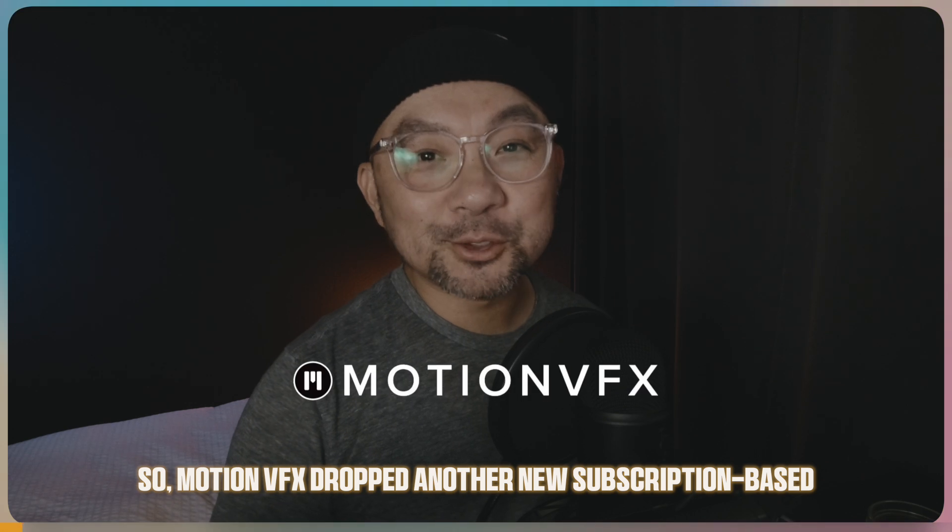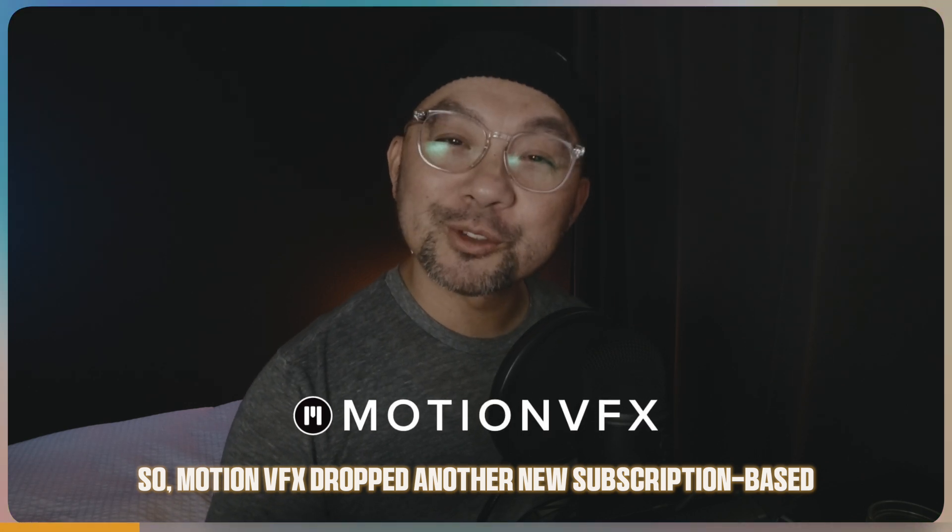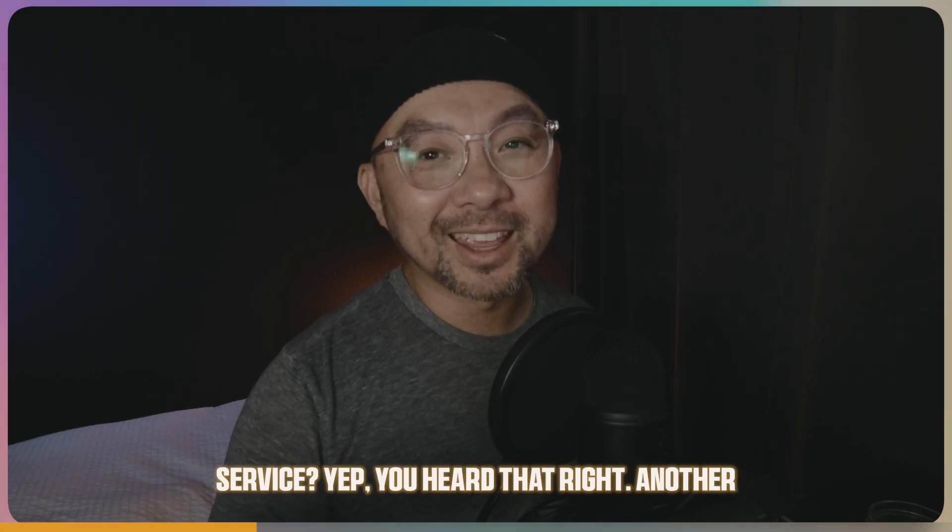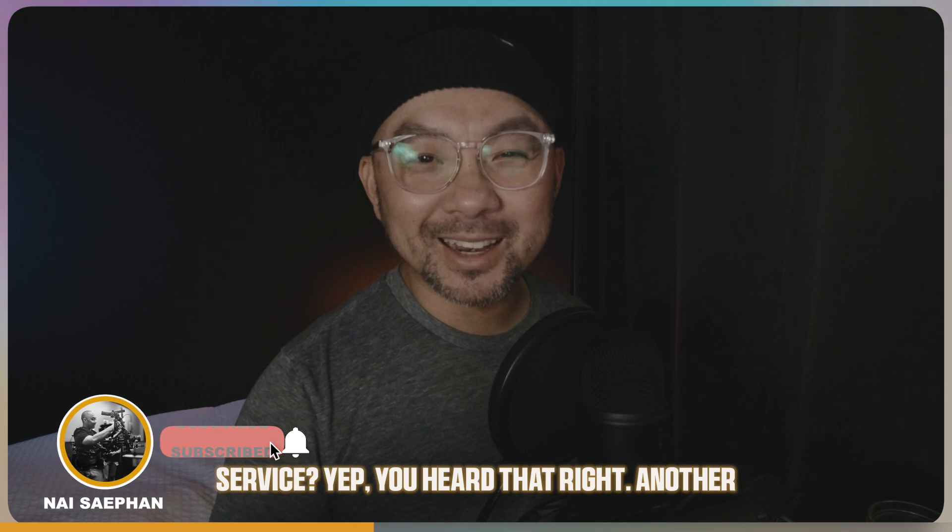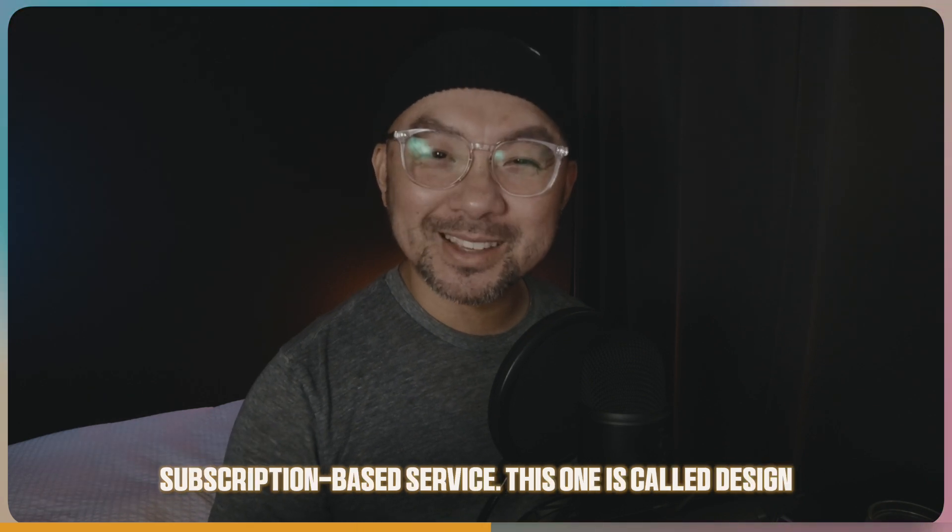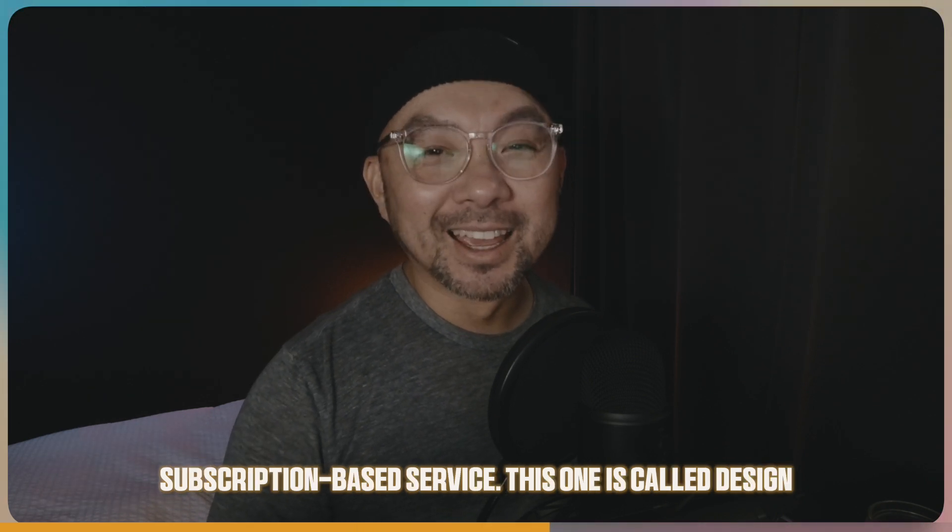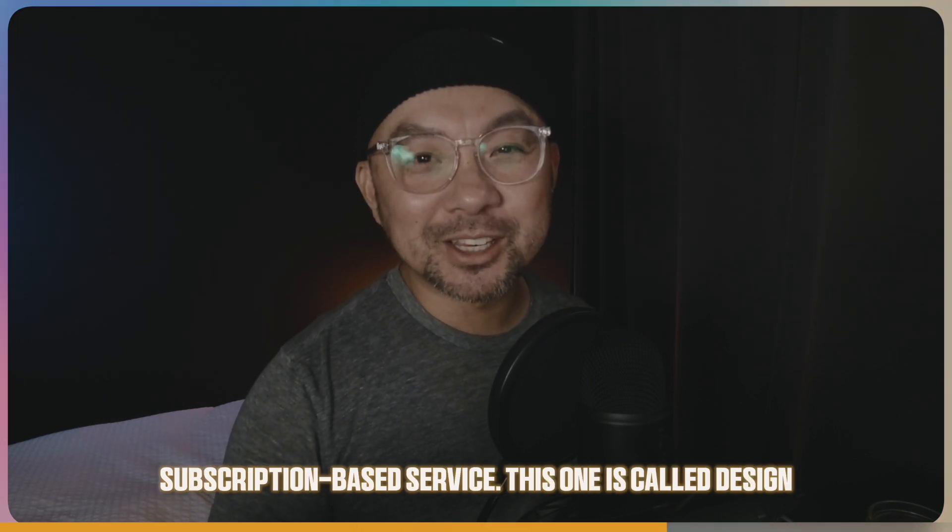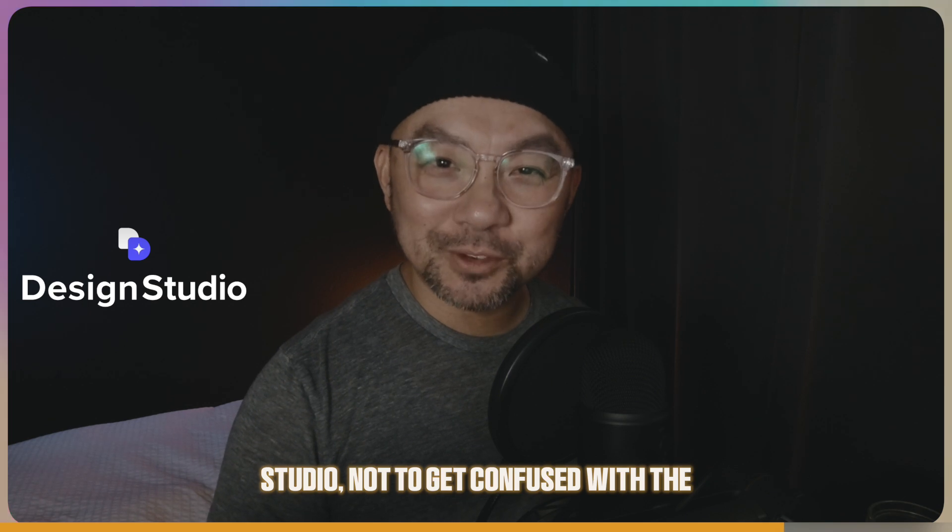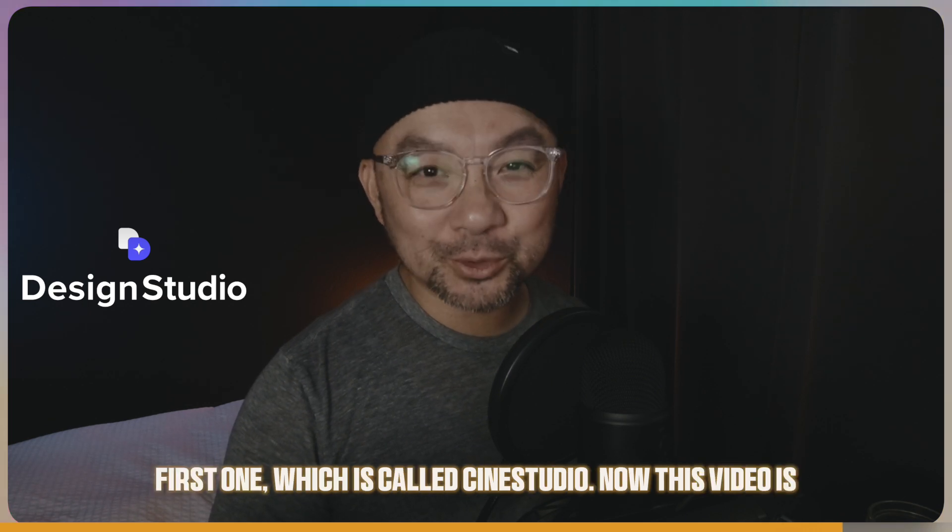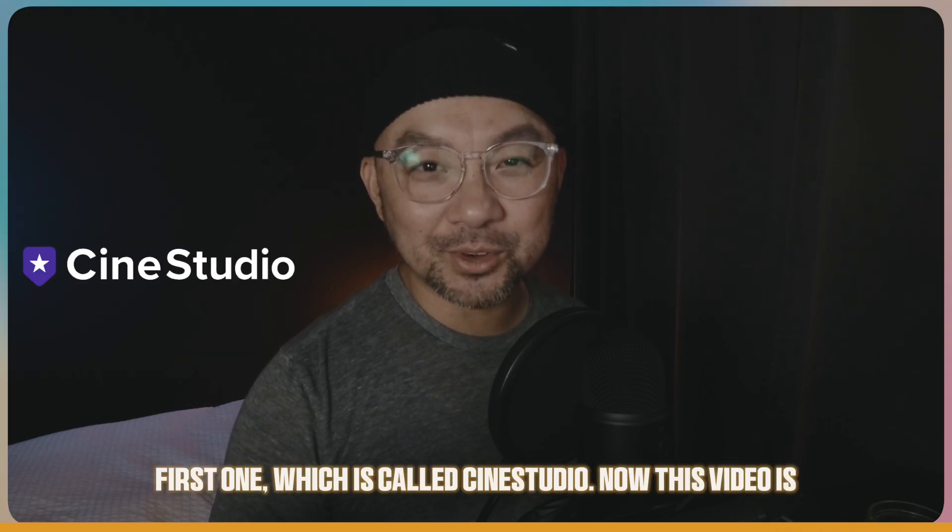So MotionVFX dropped another new subscription-based service. Yep, you heard that right. Another subscription-based service. This one is called Design Studio, not to get confused with the first one, which is called Cine Studio.